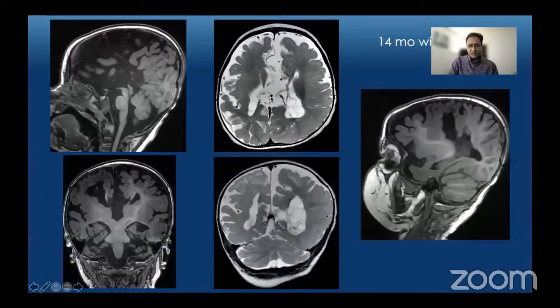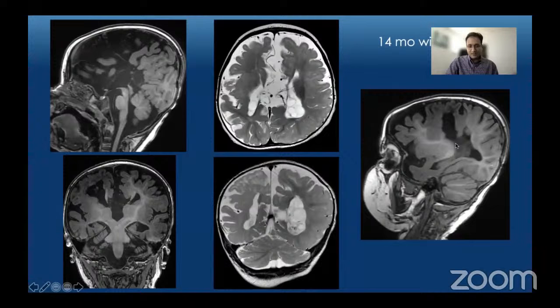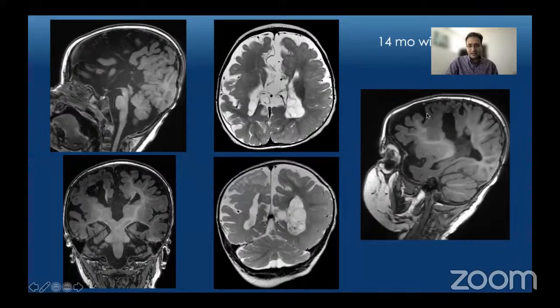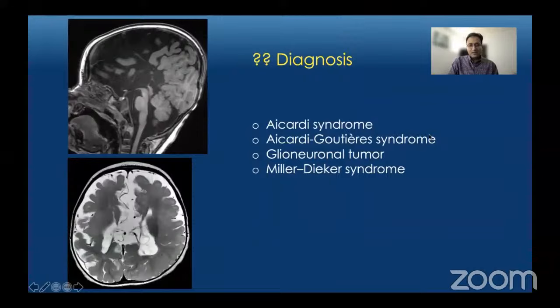The patient also has many other abnormalities including multiple cysts in the lateral ventricles and possibly in the inter-hemispheric fissure. These cystic structures are visible on the sagittal T1-weighted image as well. The cortex and gyral contours are very abnormal with broad gyri and shallow sulci in the right frontal region, associated with a large mass-like area of gray matter heterotopia. The question is: is this Aicardi syndrome, Aicardi-Goutières syndrome, a glioneuronal tumor, or Miller-Dieker syndrome?